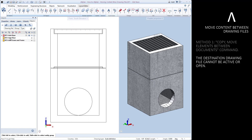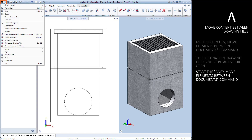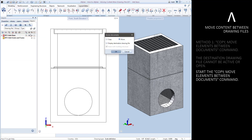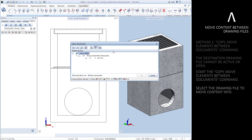To use this command we will first have to change the status of the drawing file into which we will be moving content, so that it is neither active nor open. Now press the all plan icon at the left end of the title bar, then select the copy move elements between documents command. Adjust the settings as required, then press OK. Choose the drawing file to which the content will be moved — notice that only drawing files that are neither active nor open appear in the building structure. Press OK when ready.